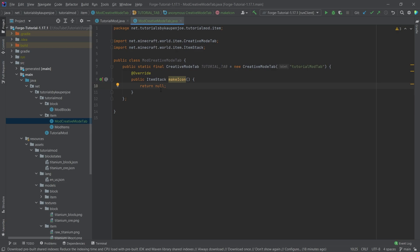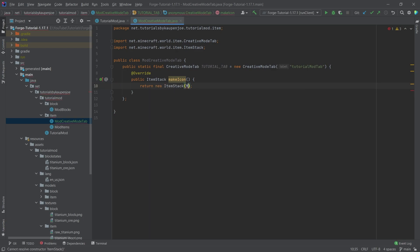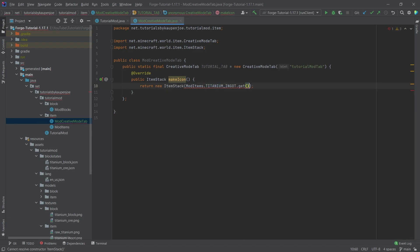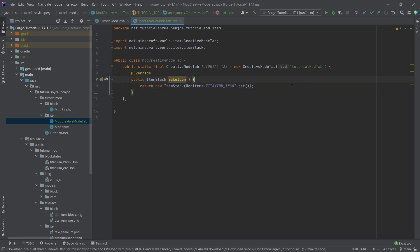Now here it currently returns null. Now we actually want to return a new item stack and then we simply pass in mod items.titaniumingot.get. This will then make the icon appear as our titanium ingot. Now crazily enough, that's actually all that you need to add a new creative mode tab.